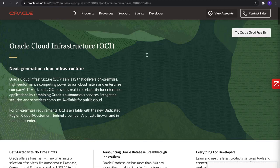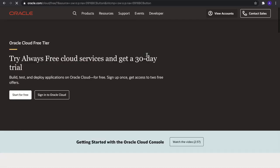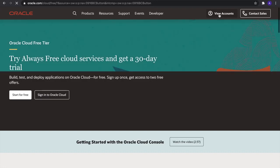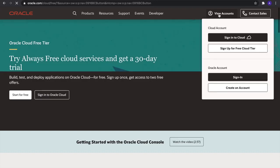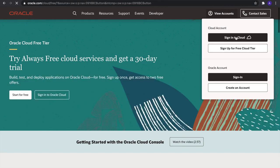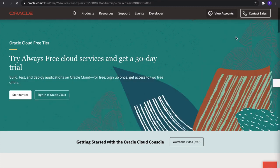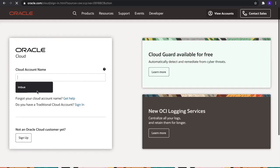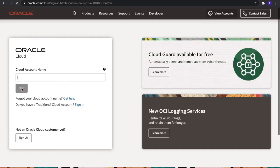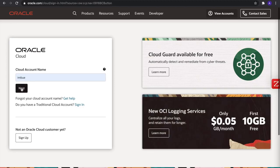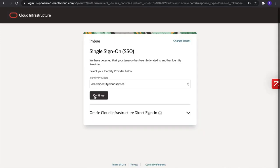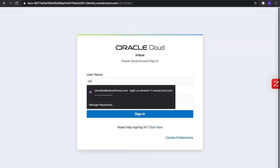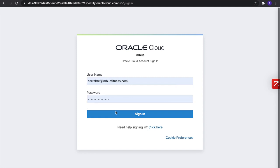So sign in for the free account. I've already created an account so I will sign in.